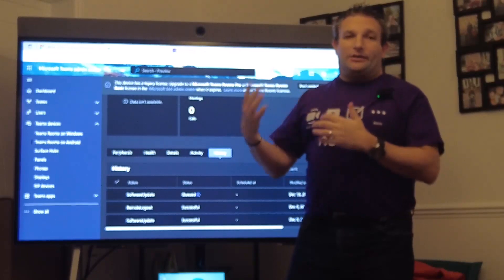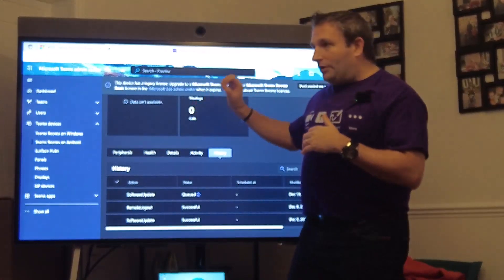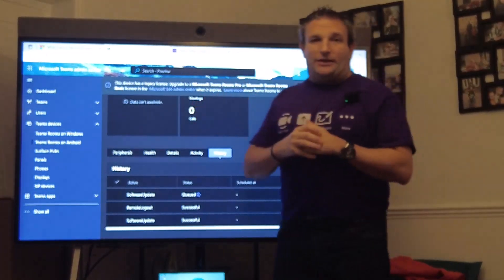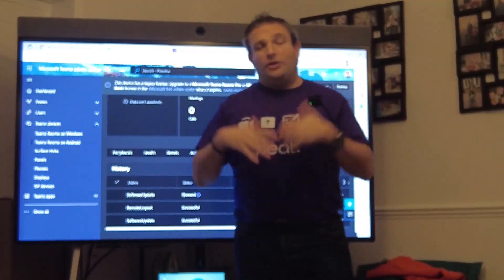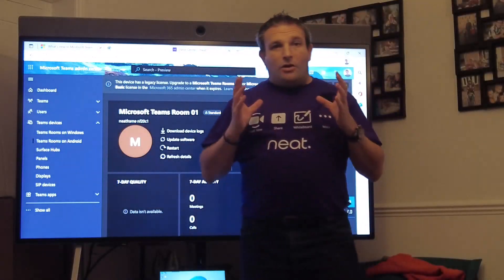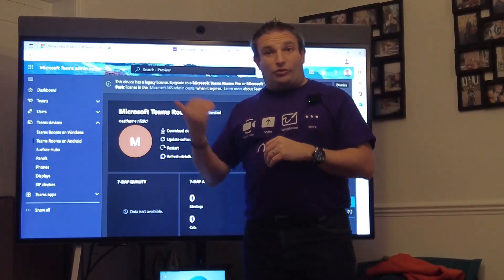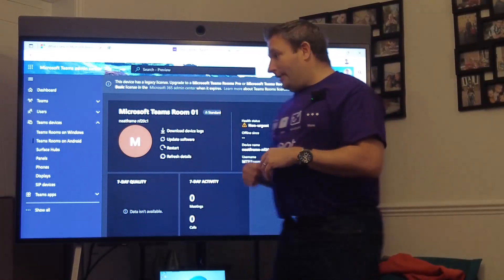You can schedule the update using things like tags within the Teams admin center to make sure they're done at a certain time. While we wait for this to be updated we'll drop out into the device.